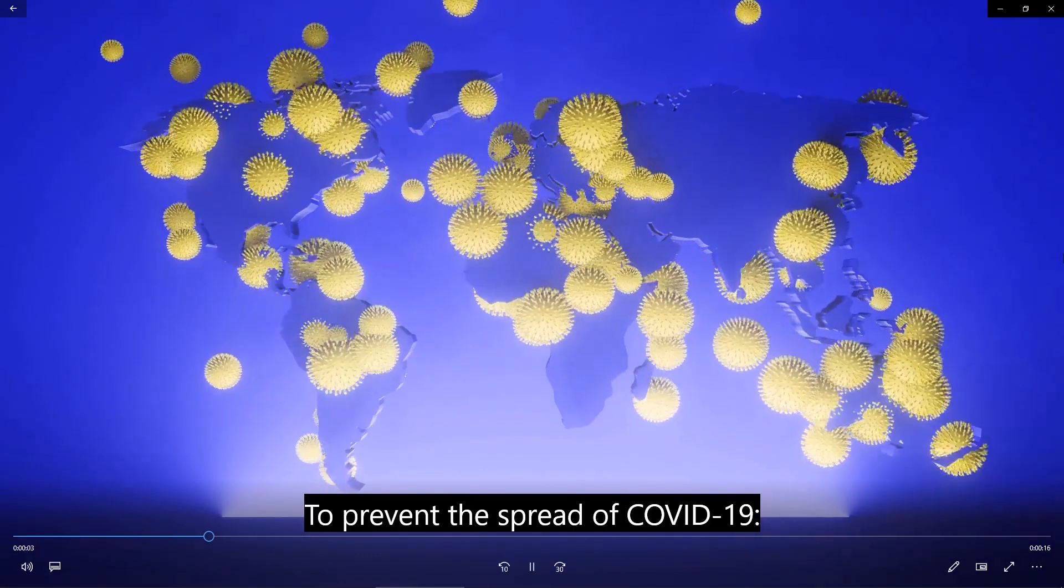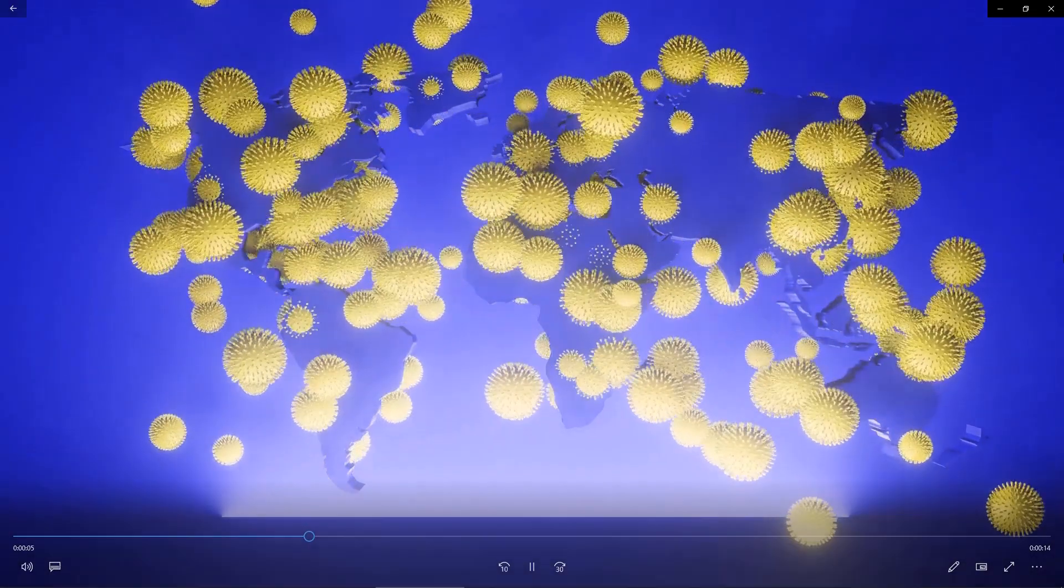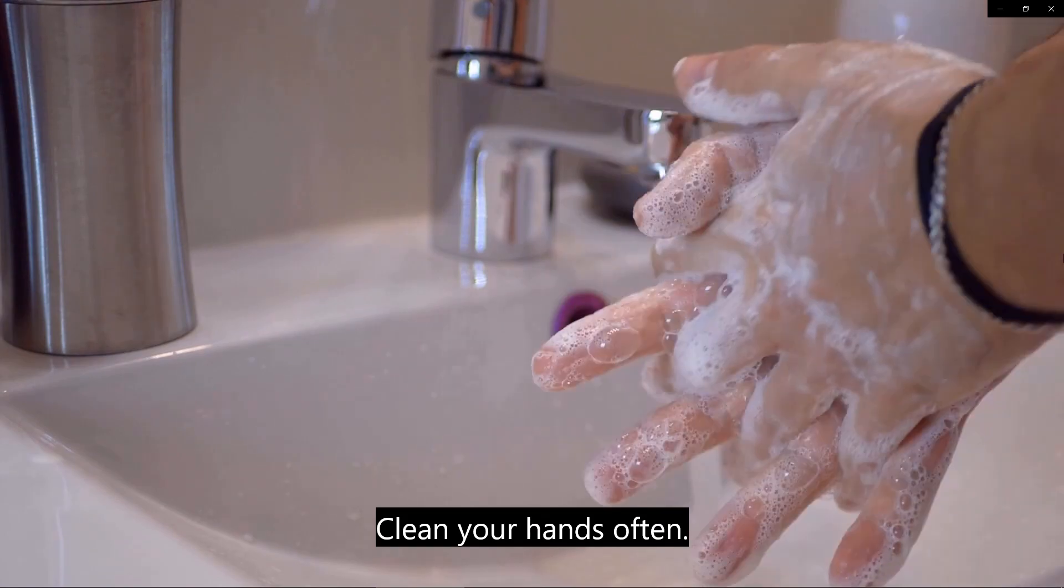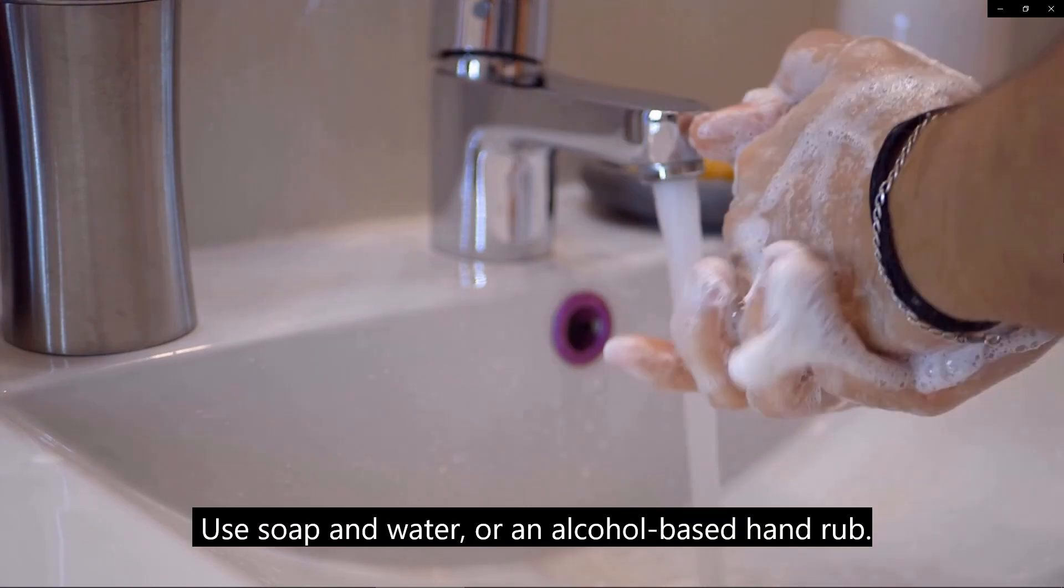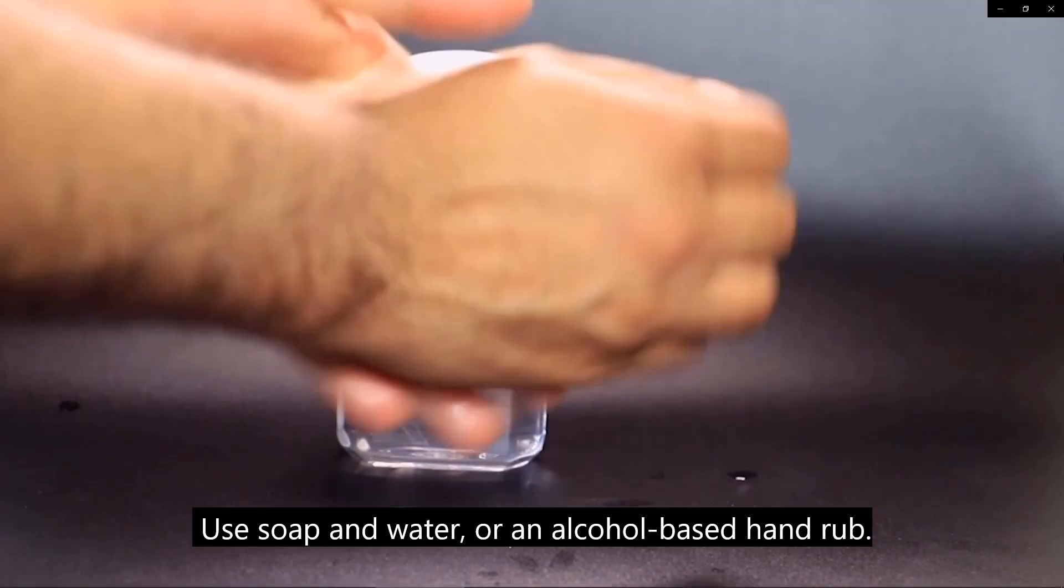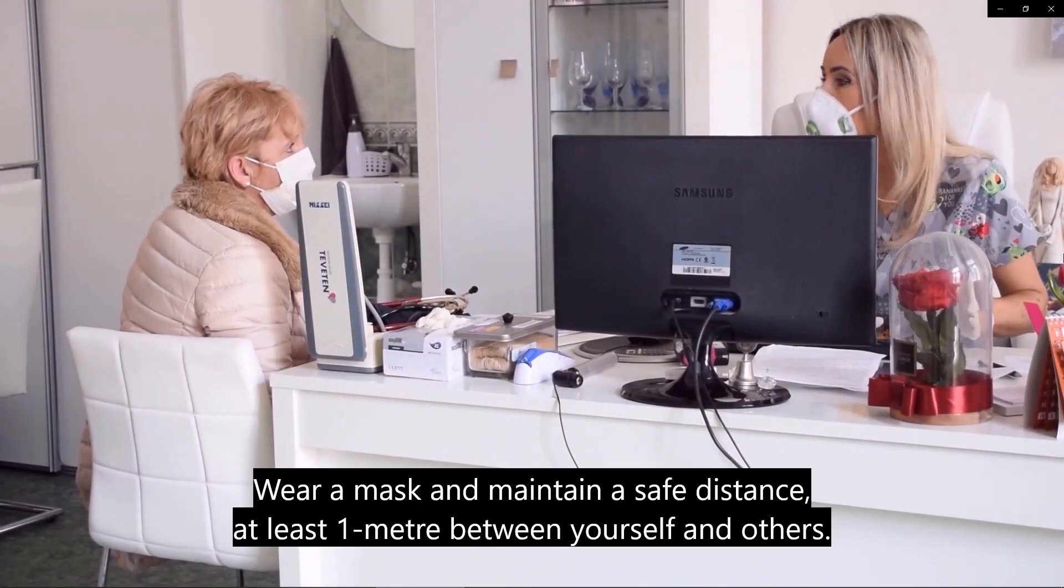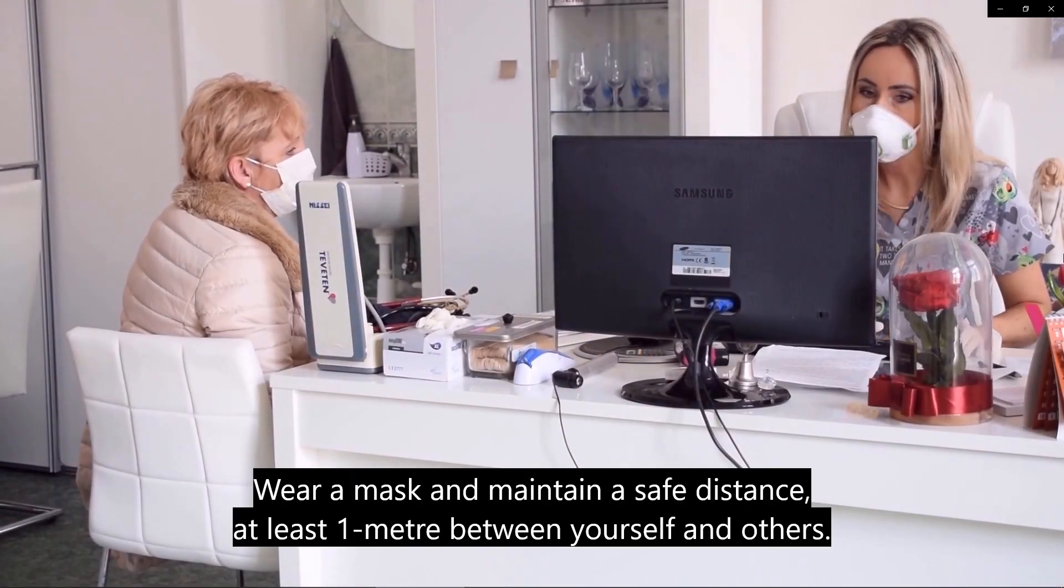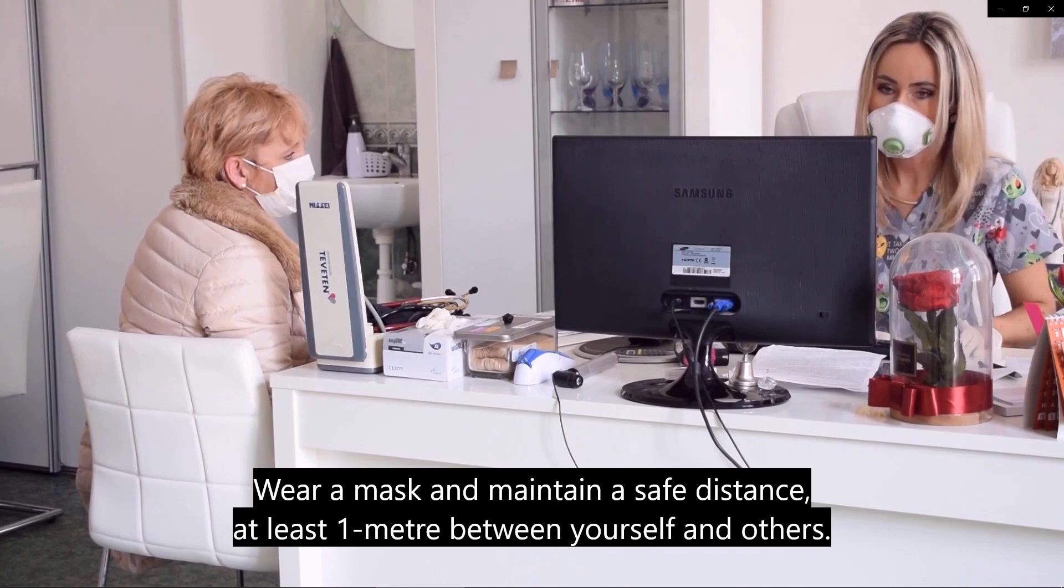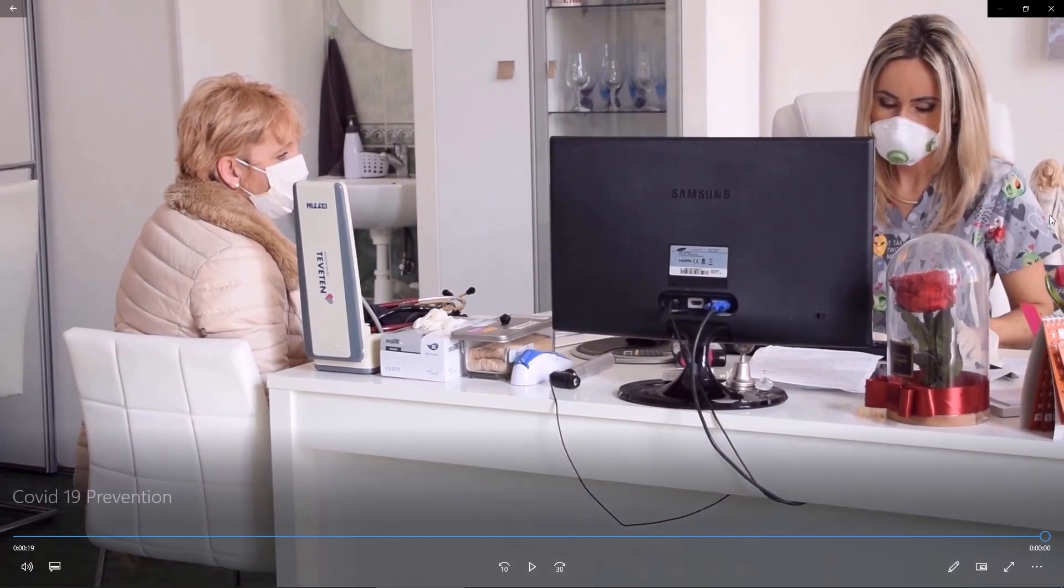Let's see. To prevent the spread of COVID-19. Clean your hands often. Use soap and water or an alcohol-based hand rub. Wear a mask and maintain a safe distance, at least one meter between yourself and others. Does it look better than before?